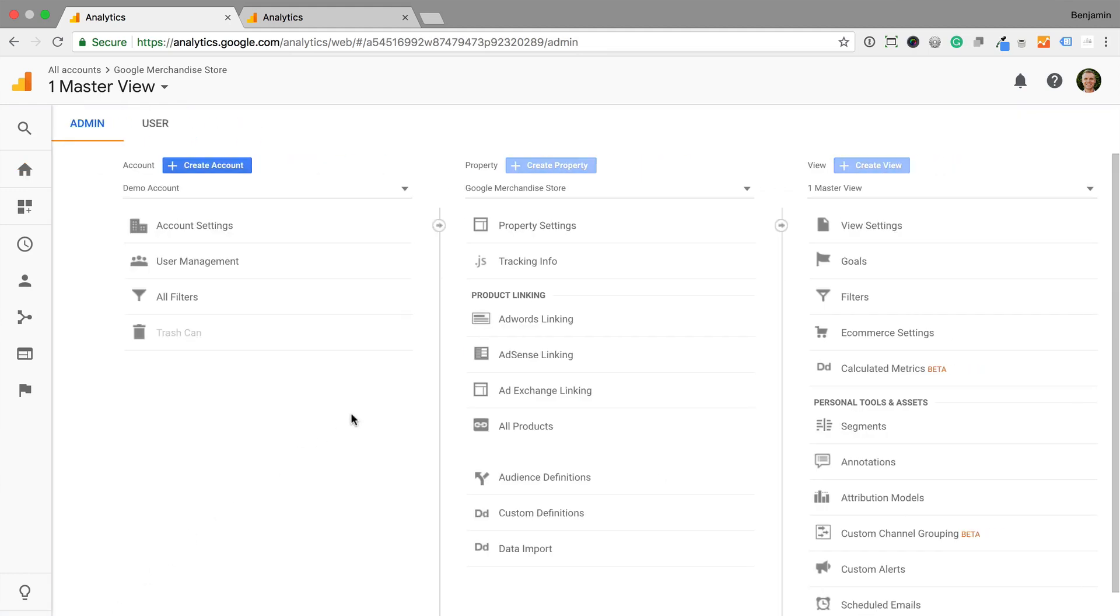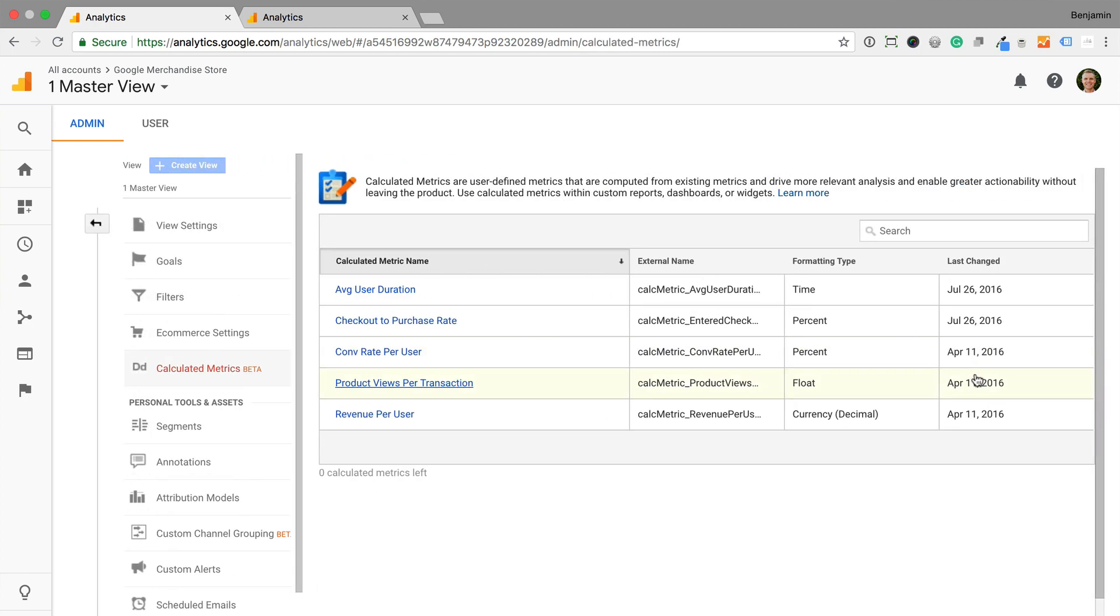If you don't, then you'll be able to see any existing calculated metrics, but you won't be able to edit them or create new metrics. I'm currently using the Google Analytics demo account, so I don't have edit level permission. Let's see what happens when I select calculated metrics. I can view the existing calculated metrics, but I can't make any changes, so I'm going to switch to a different account where I do have edit level permission.